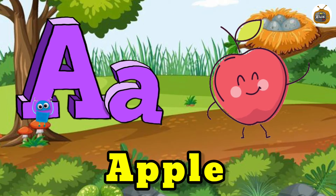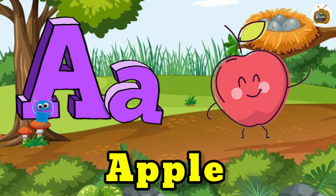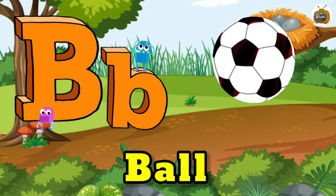A is for Apple. A, A. Apple. B is for Ball.